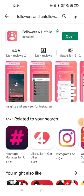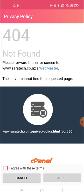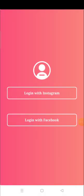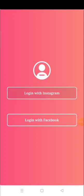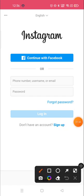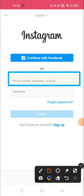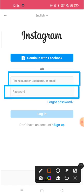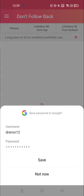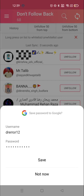After downloading the application, open it and sign in with your username and password. Click on 'Agree' and then login with Instagram. You need to put your phone number, username, or email ID, along with your password associated with your username.